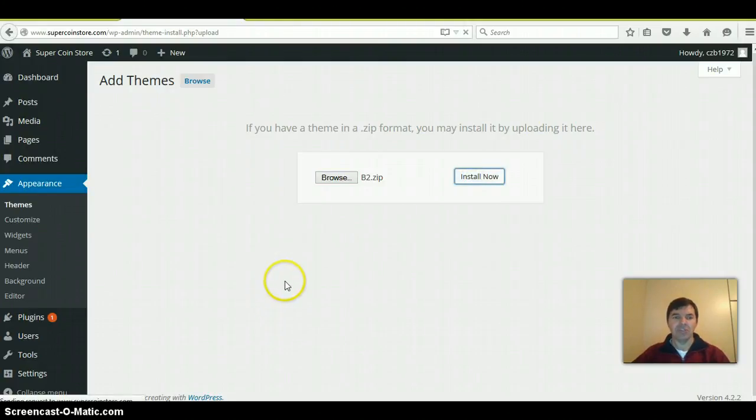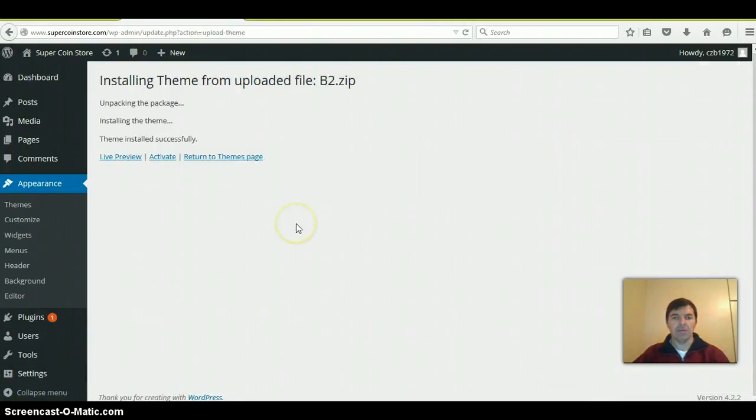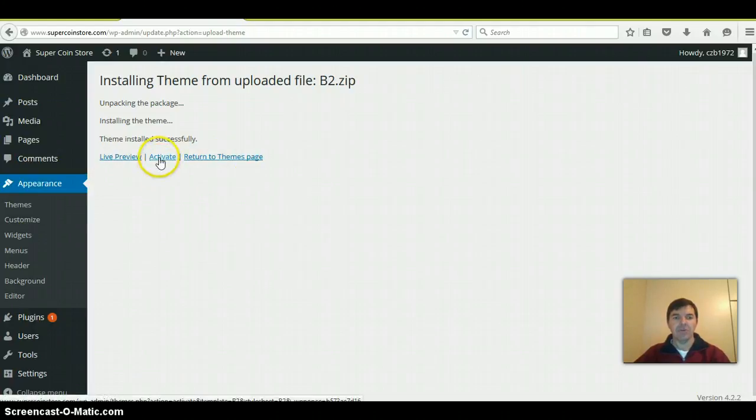I'm going to pause this until it's uploaded. Good. After the theme has been uploaded, you'll come to this screen which says Live Preview, Activate, Return to Theme page. You click on Activate.